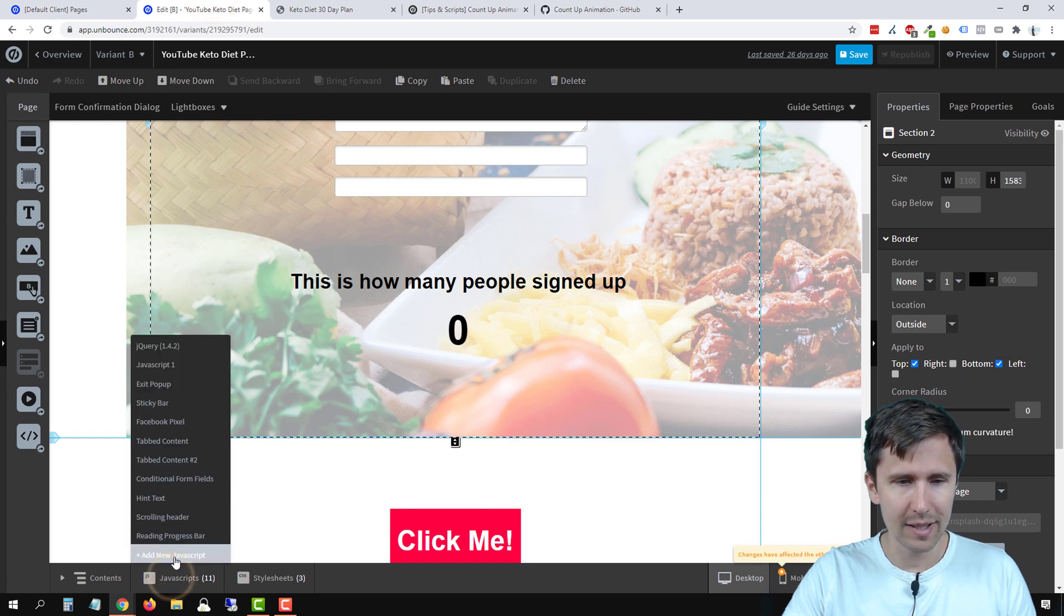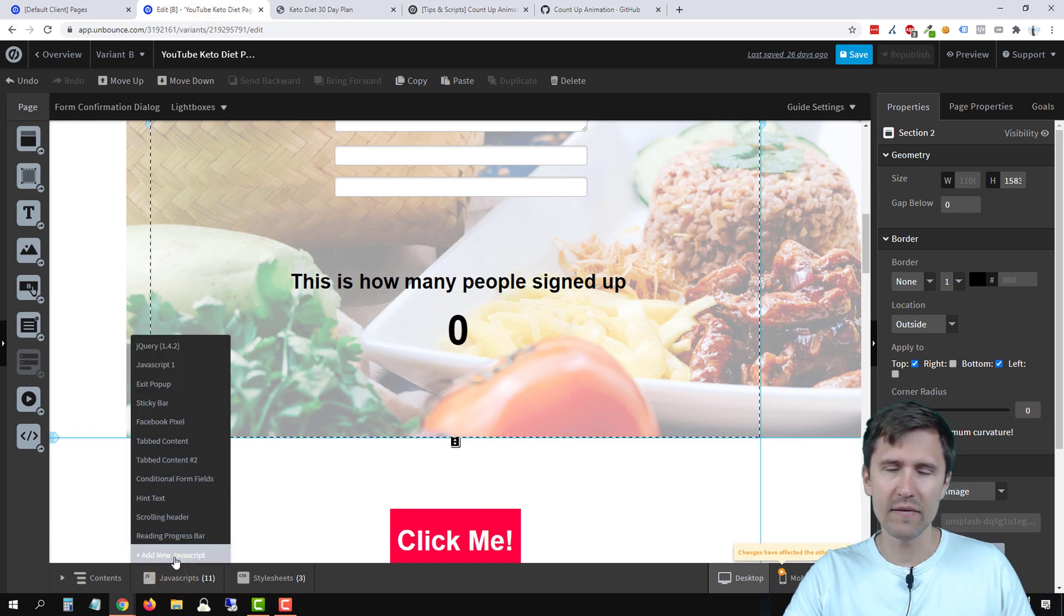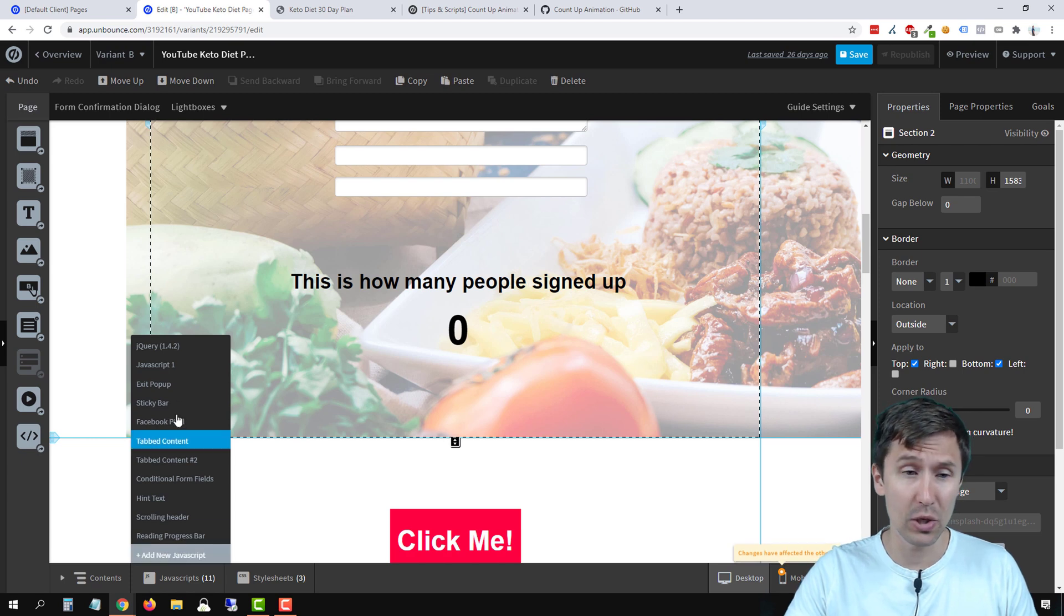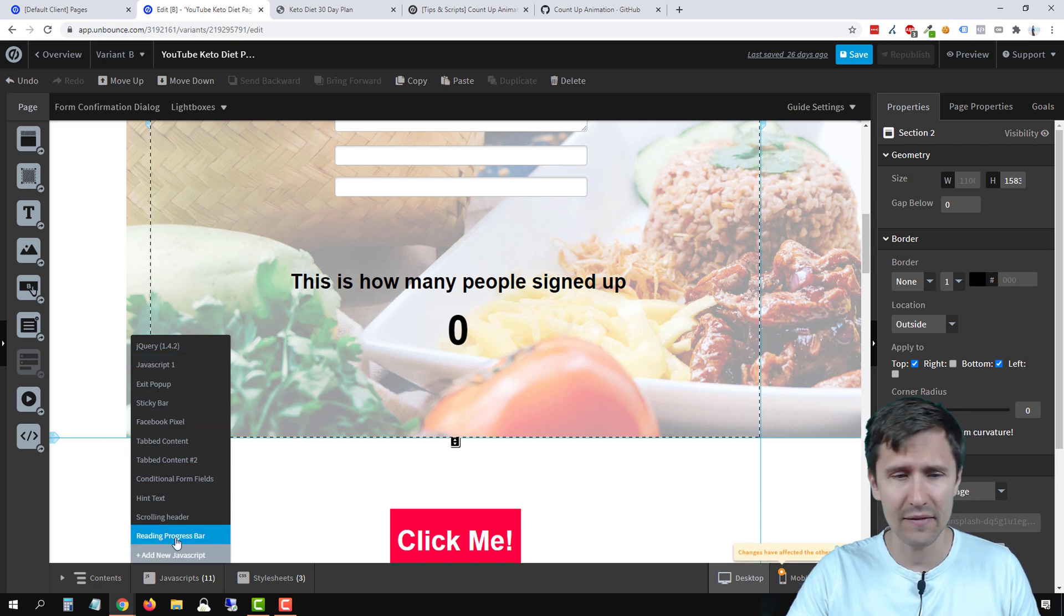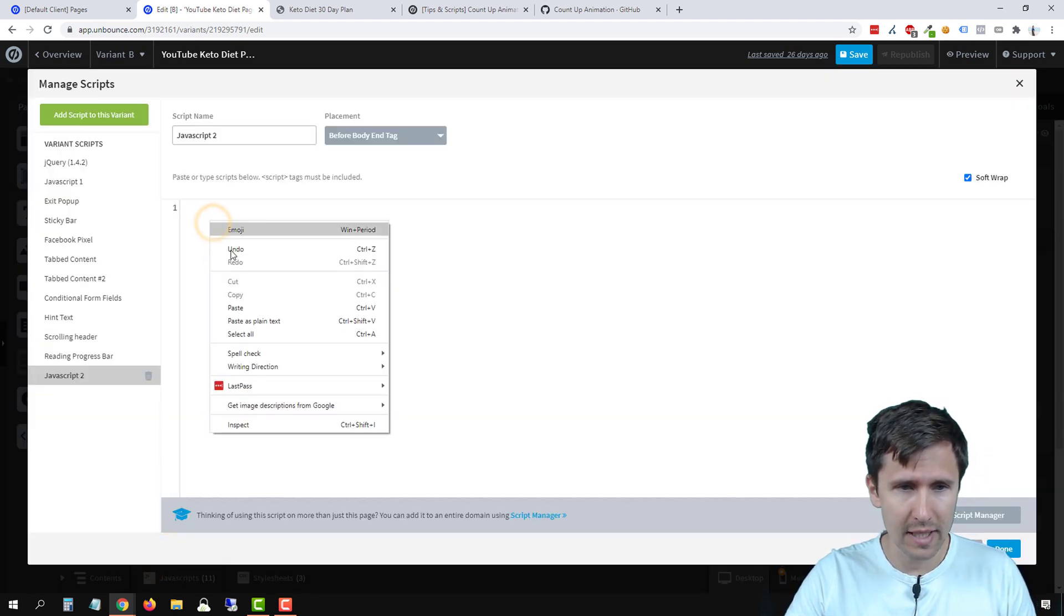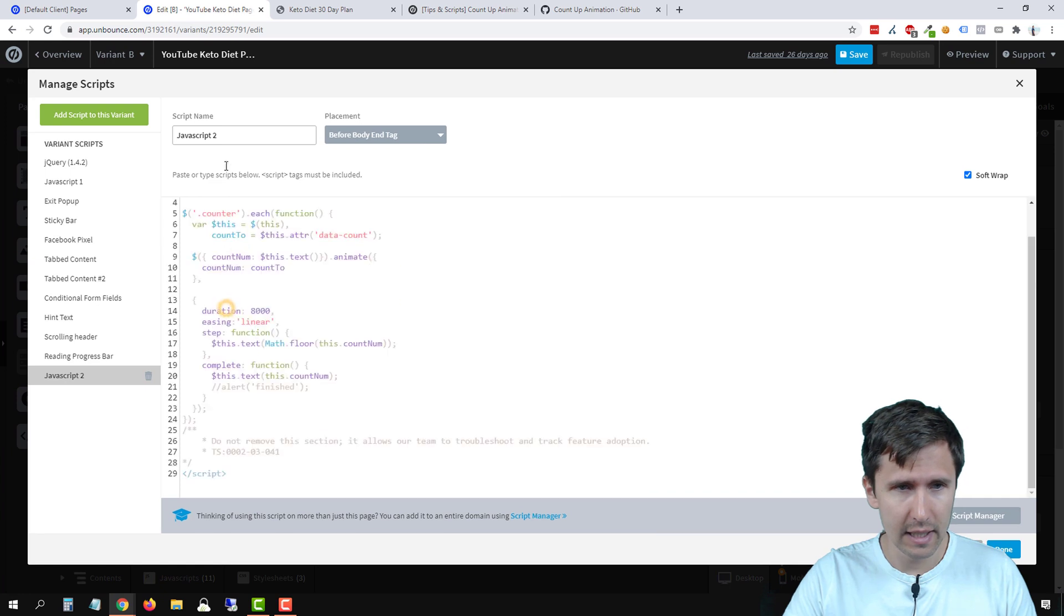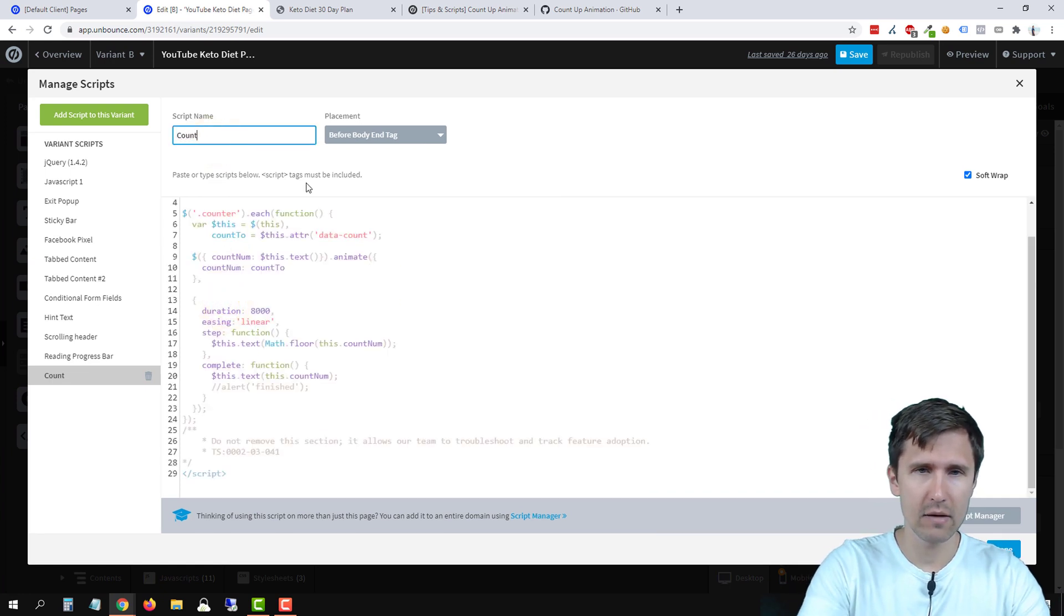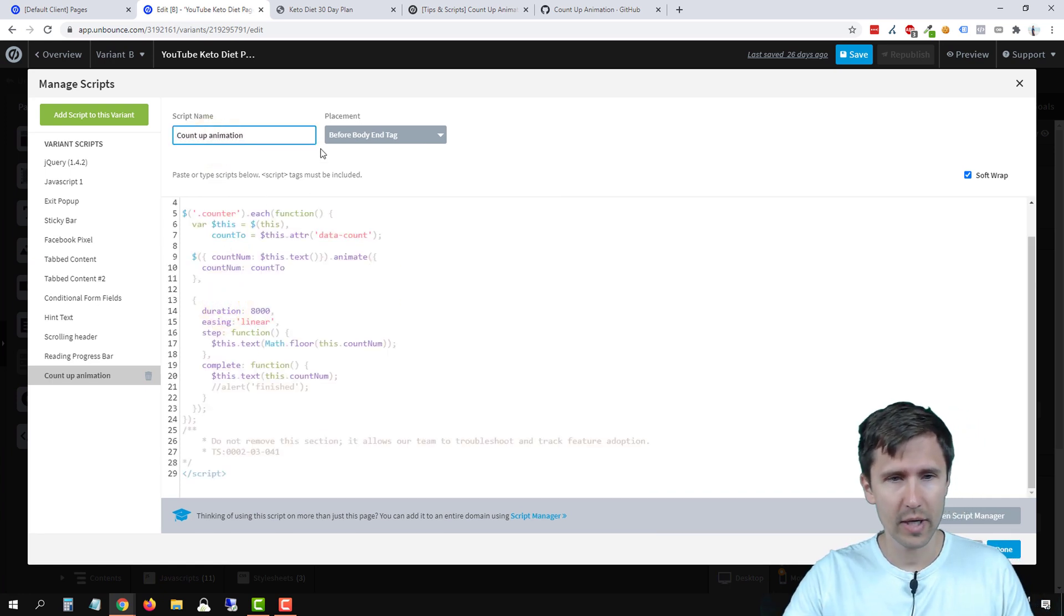Let's head back over here. I'm going to head over to JavaScript. Click on add new JavaScript. Here's everything we've done. So make sure to check out my playlist if you want to know how to do any of these, but let's click on add new JavaScript. We're just going to paste it here and let's name it count up animation.